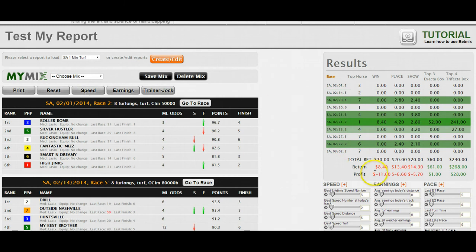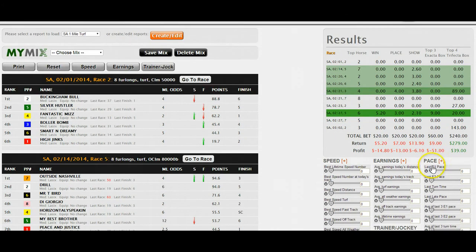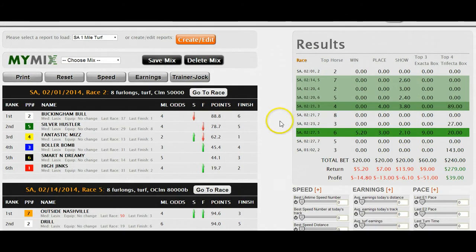If we go by speed, we can see that's not very predictive. We would have lost 1,160 using the speed button, which is nothing more than preset speed settings. Earnings and trainer-jockey presets are not very profitable either. So what we want to do is create a mix that's going to work on these ten one-mile turf races at Santa Anita. The idea being: if it works on the ten most recent, will it work on the next ten?